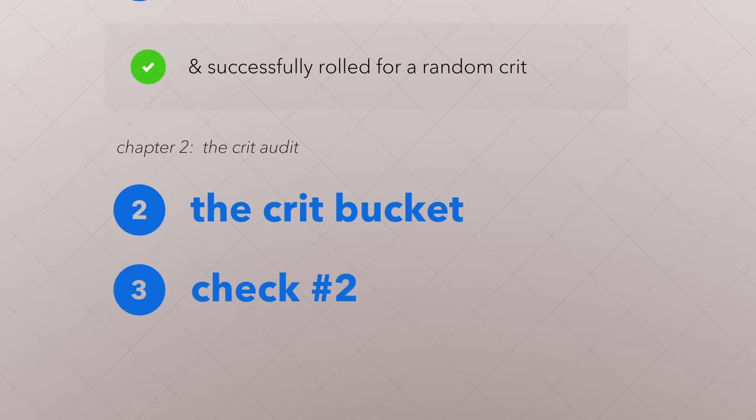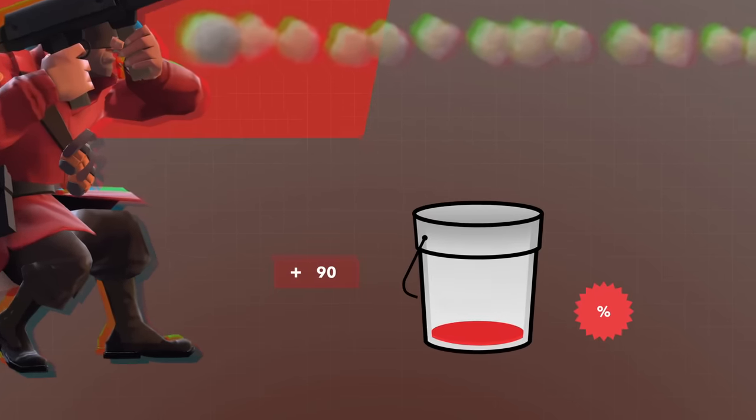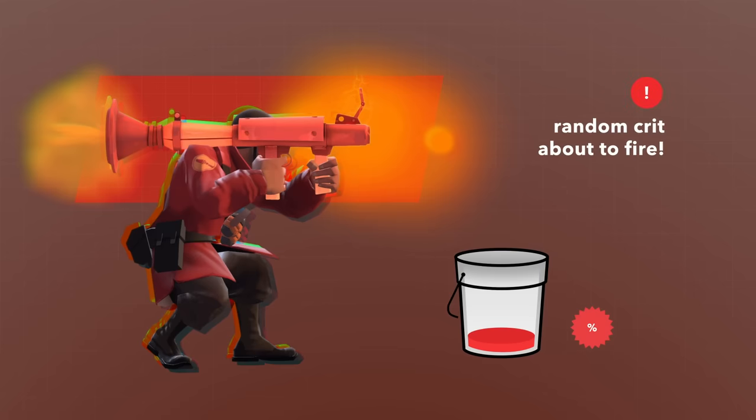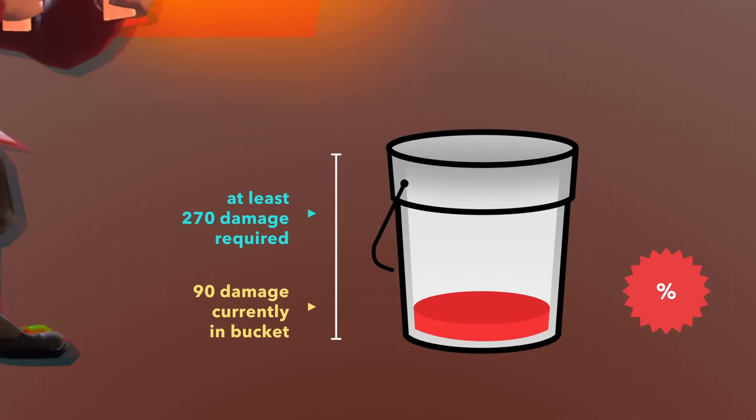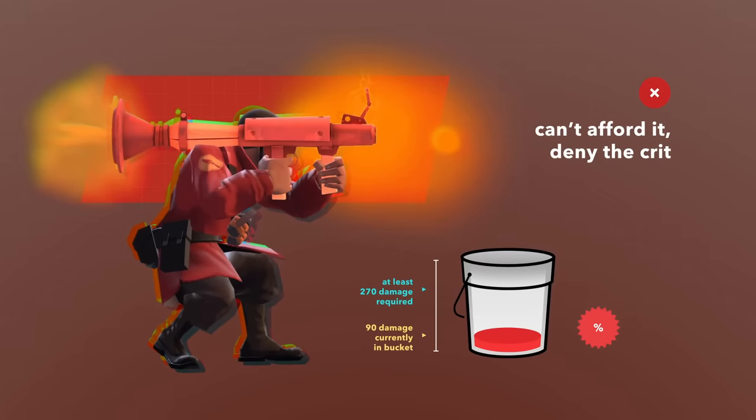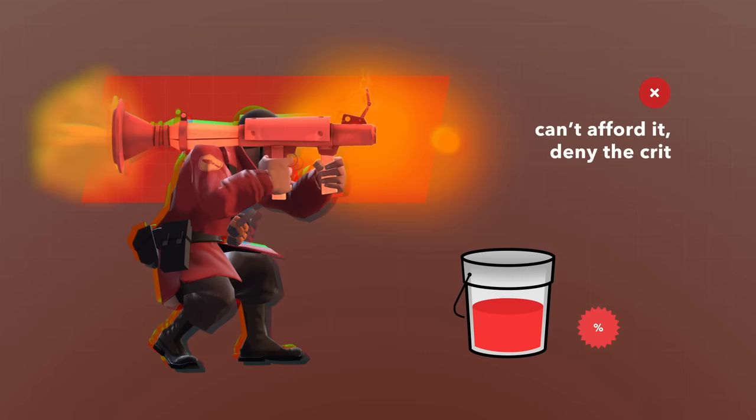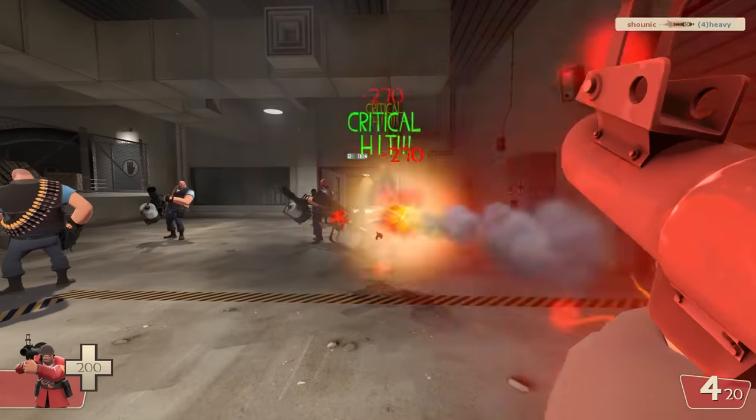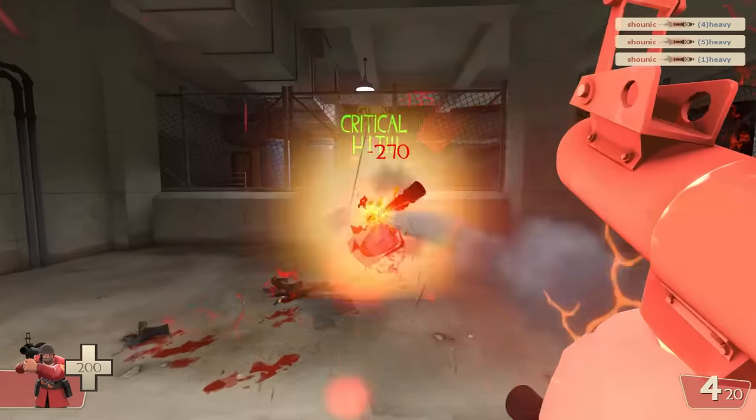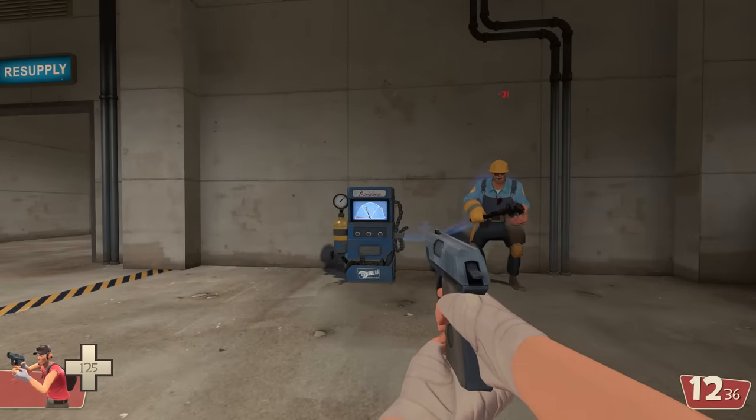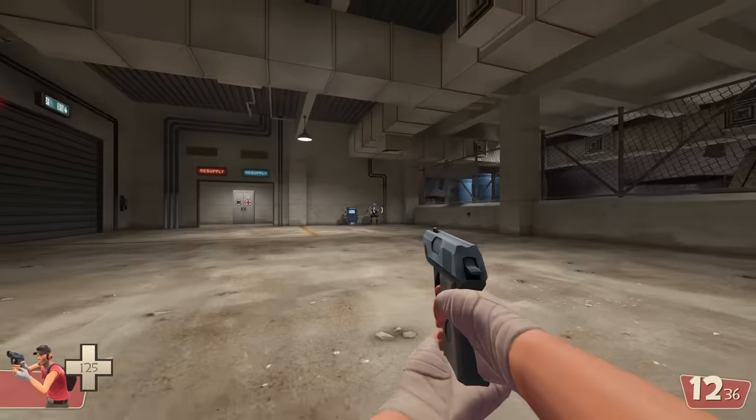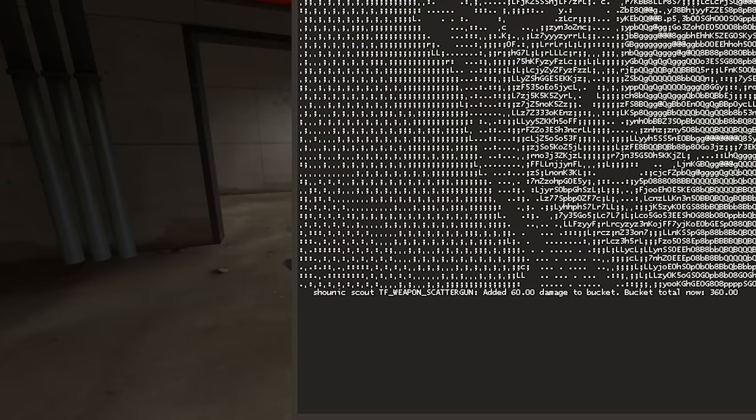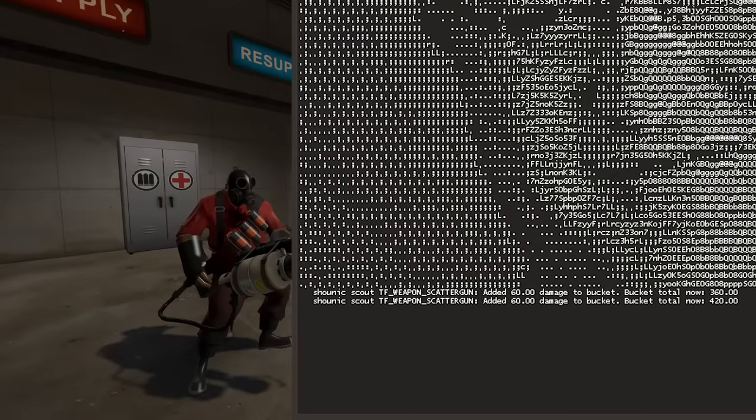The crit bucket is basically a wallet. Every time you fire, you store damage in your crit bucket. When it's time to fire a random crit, the game checks to see if you have enough damage to afford that crit. If you don't, your successful random crit roll gets stopped here, and your crit gets denied. If you do, then it continues to the next check. But damage in this context is not about hitting people. It's about base damage. The base damage of a weapon is what's multiplied by 3 to get how much damage a critical hit should do, and how much damage you do per shot against buildings. As soon as you fire, no matter what happens, even if you miss, the base damage gets added to the bucket.